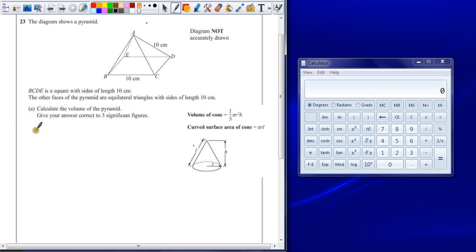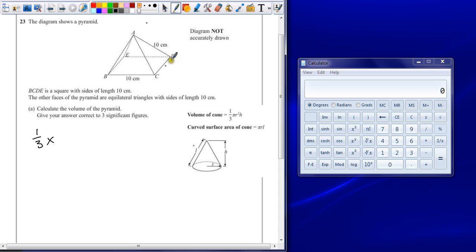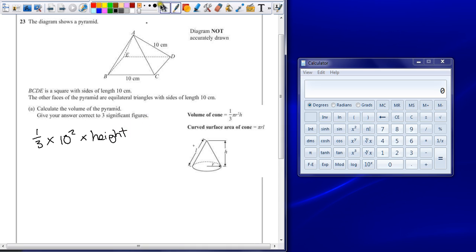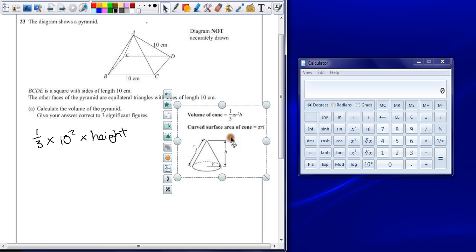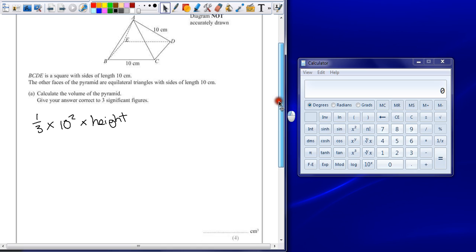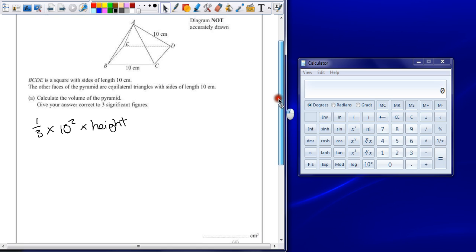So to work out the volume of this, we just need one-third times by the area of the base, and that's a square we're told, so it's 10 centimeters by 10 centimeters. So times 10 squared times by the height. So all we need now is to work out what the height of our pyramid is.